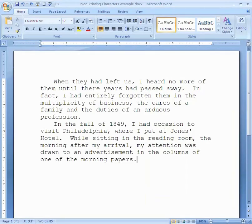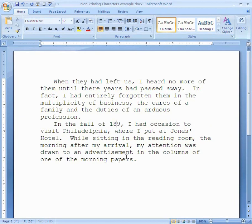For example, let's say it was in the fall of 1859, not 1849 — 1859. I click right here and I want to delete that 4. Should I press Backspace or Delete? The thing I want to delete is on the right — the 4 is on the right. I choose Delete. Delete erases to the right. Now I can type a 5: 1859.